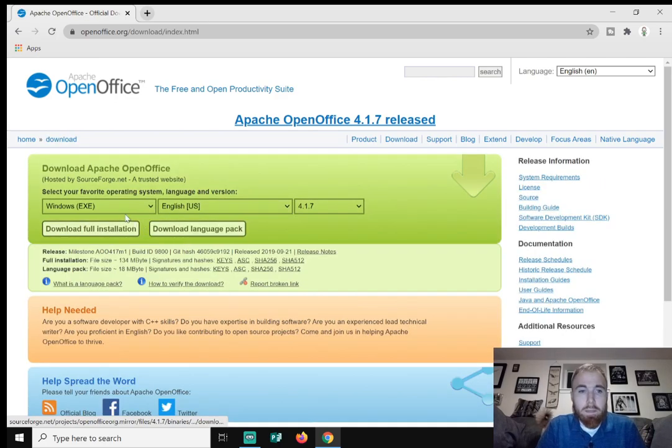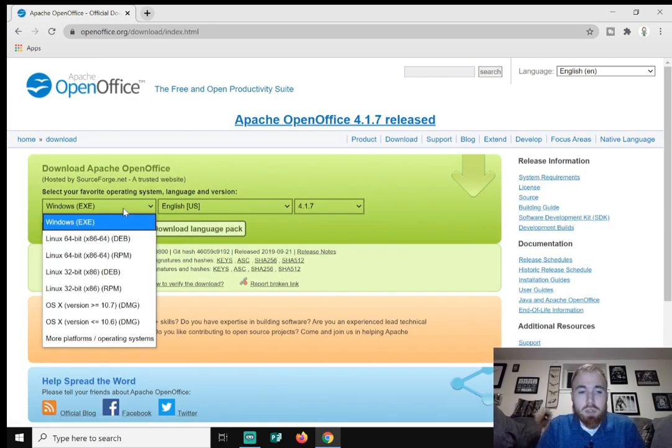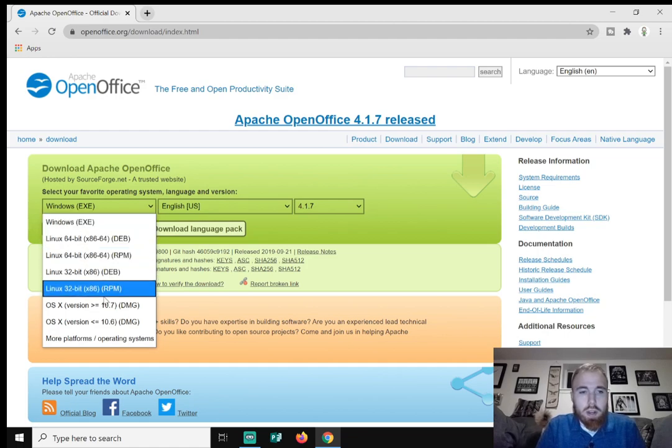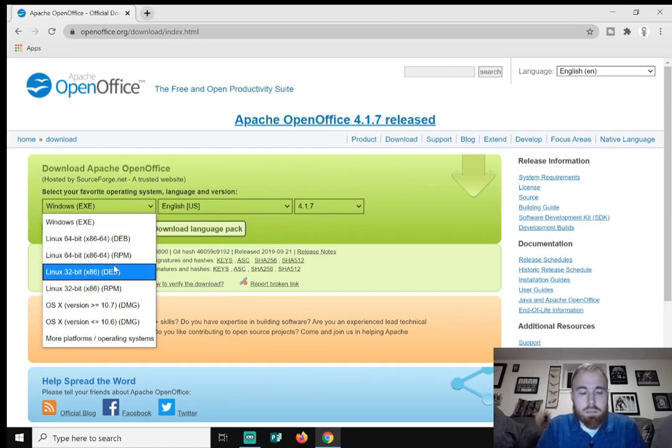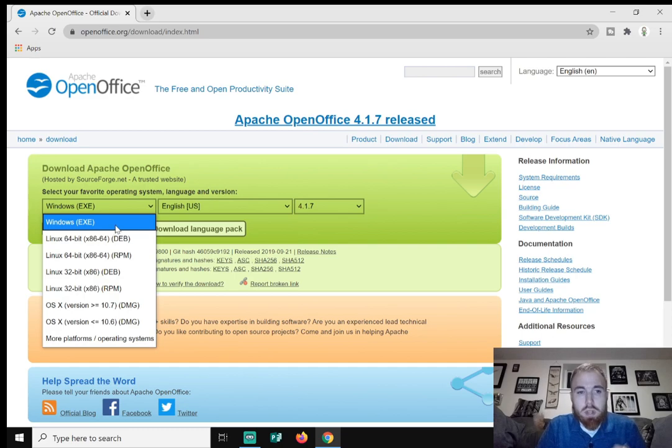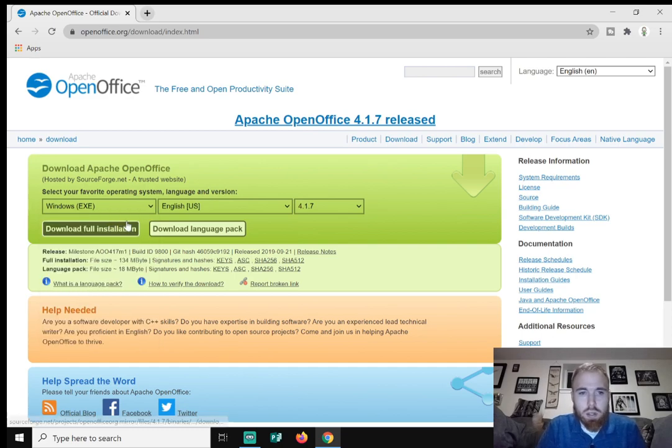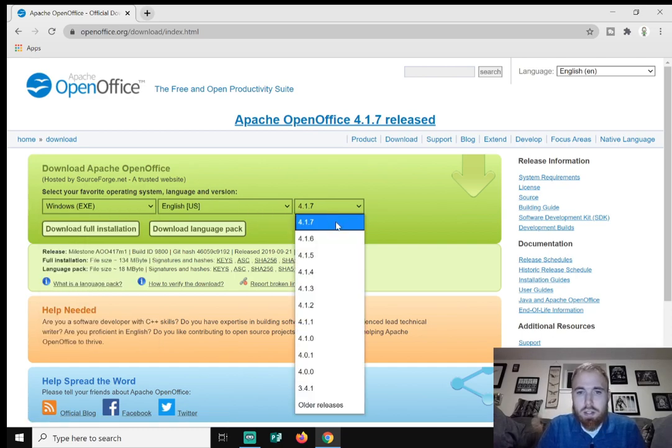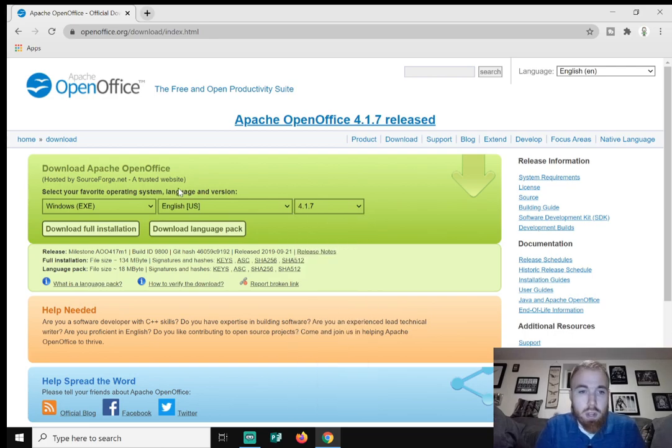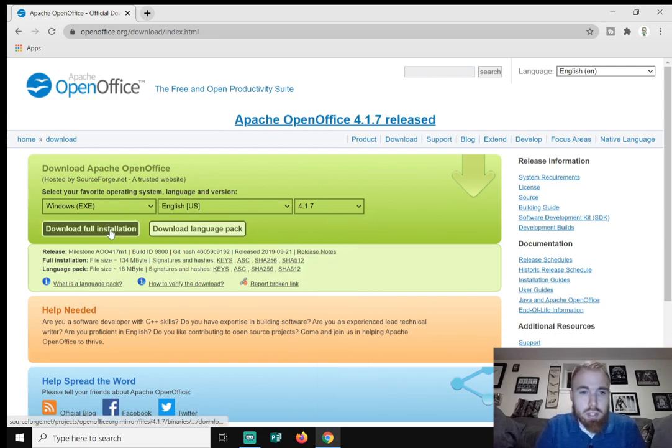Click on that. Make sure that you have your operating system selected. So for me, it'll be Windows EXE, English, and then the latest version, which is 4.1.7 and just hit download full installation.